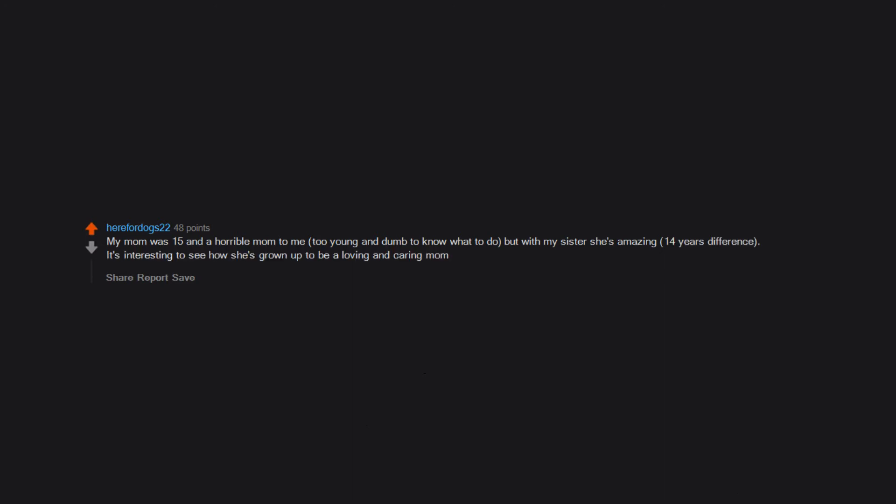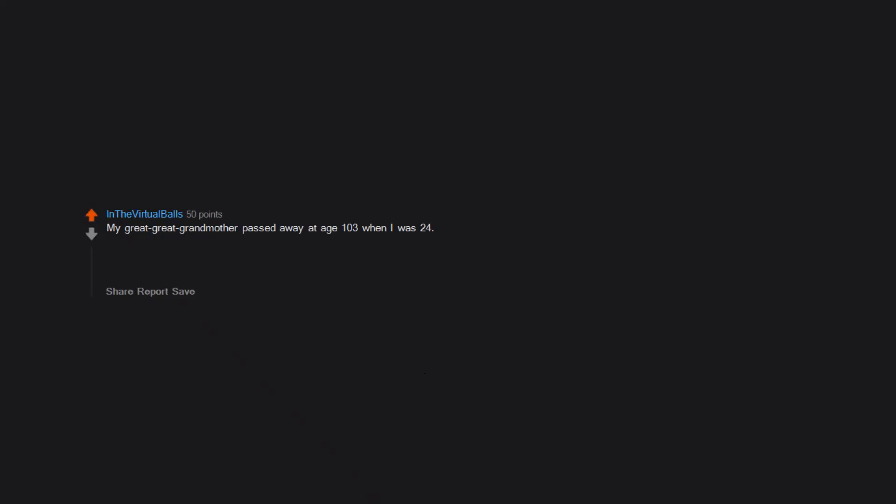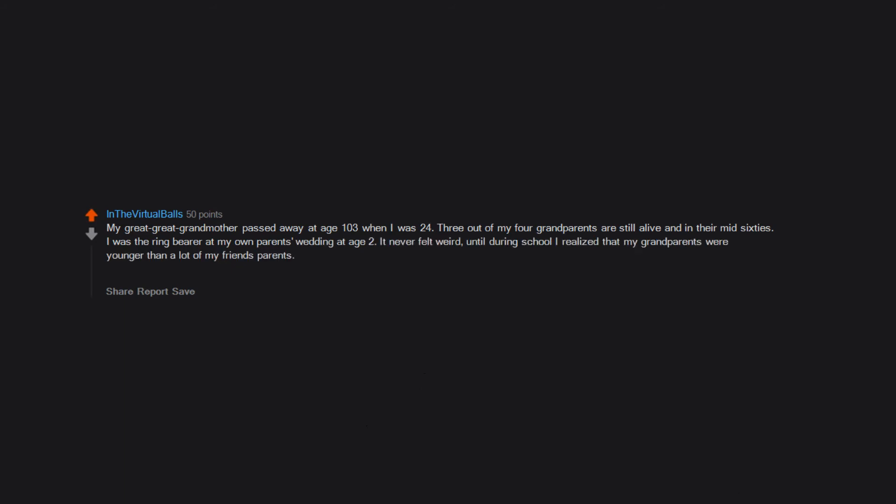My great-great-grandmother passed away at age 103 when I was 24. Three out of my four grandparents are still alive and in their mid-60s. I was the ring bearer at my own parents' wedding at age two. It never felt weird until during school I realized that my grandparents were younger than a lot of my friends' parents. My mom got carded at my 21st birthday party and she said, 'Well, that's my child and he just ordered a beer.' So I've lived a normal life and my parents are still together, which I think is pretty incredible.